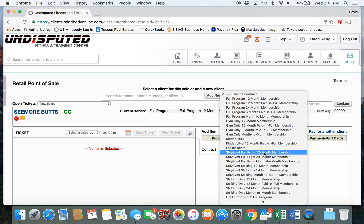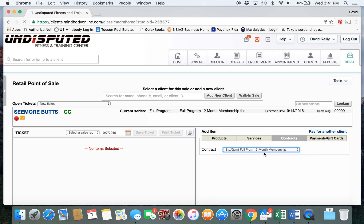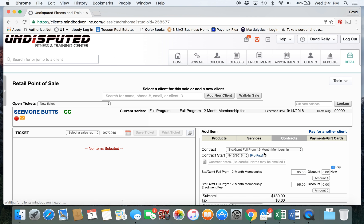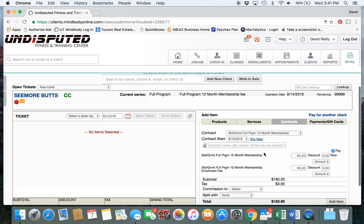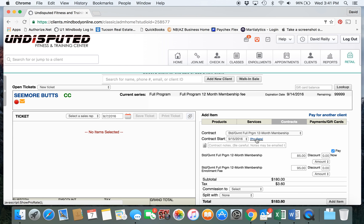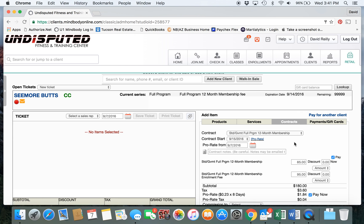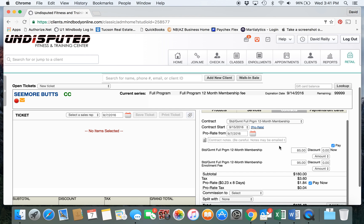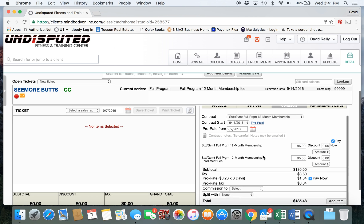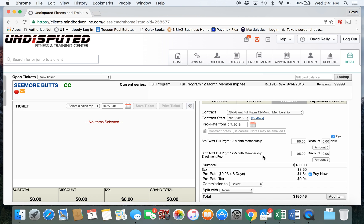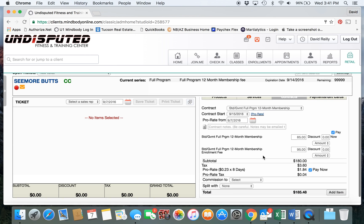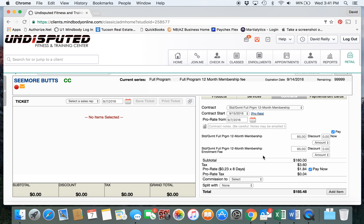Select the membership. The contract start date will default to the next upcoming first or 15th. Because today is the seventh of the month, the automatic deduction will begin on the 15th. We would select prorate so that the membership would be prorated from now until the 15th, therefore being active.